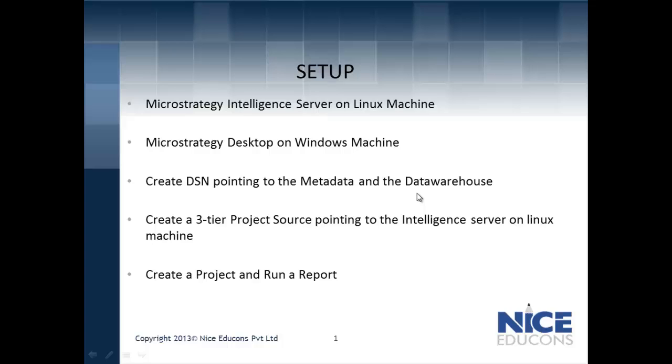Welcome everyone. In earlier videos, we have seen how to install, activate, and configure MicroStrategy Intelligence Server on a Linux machine.